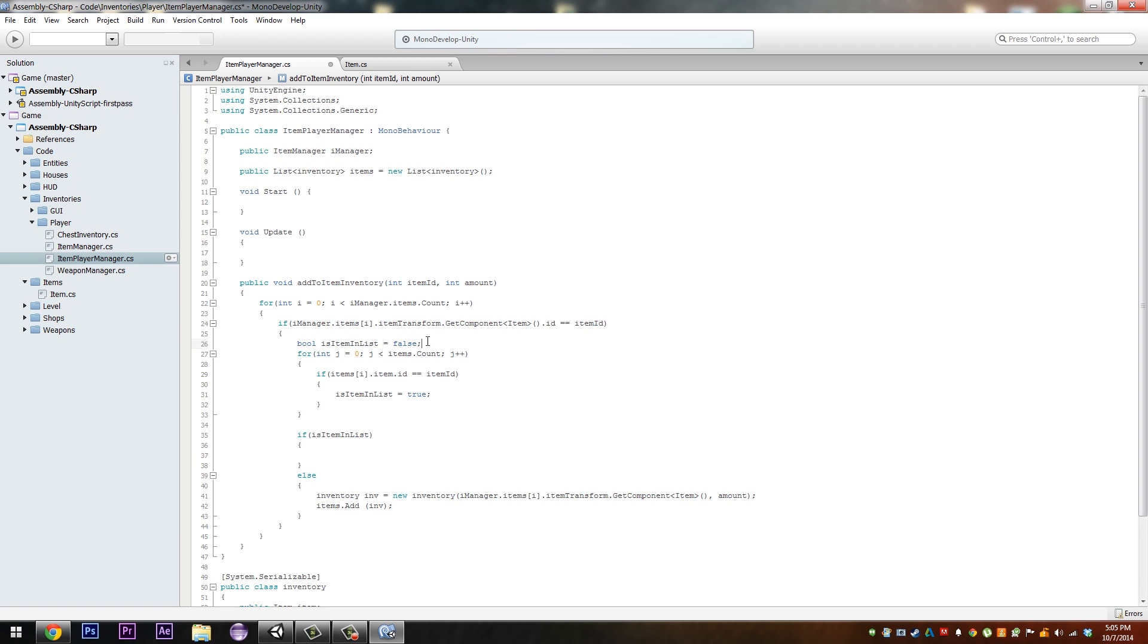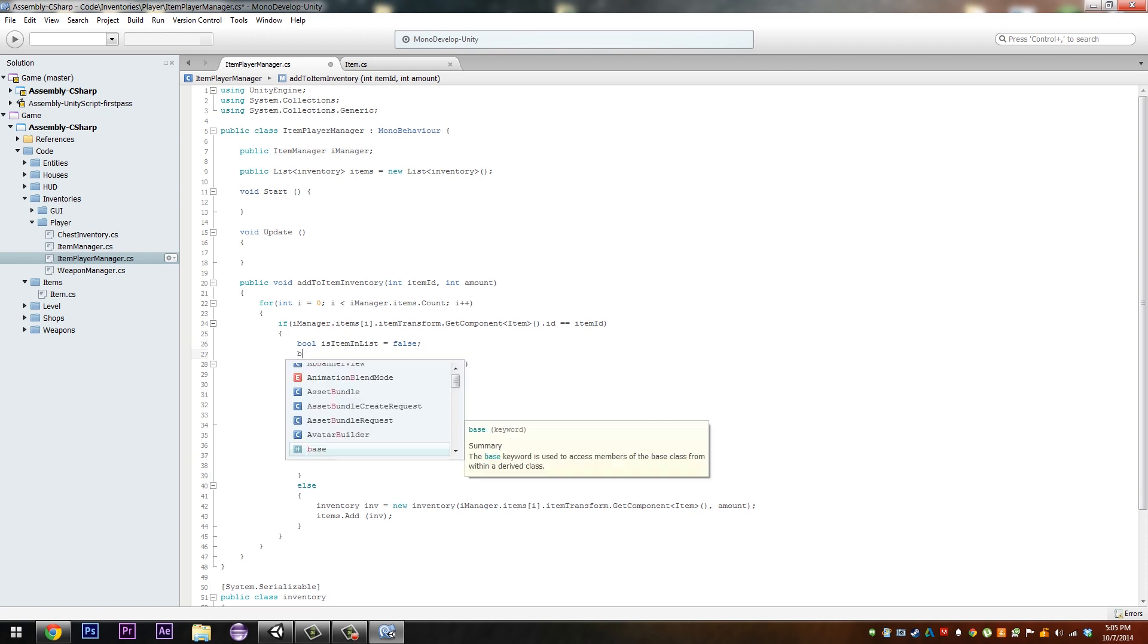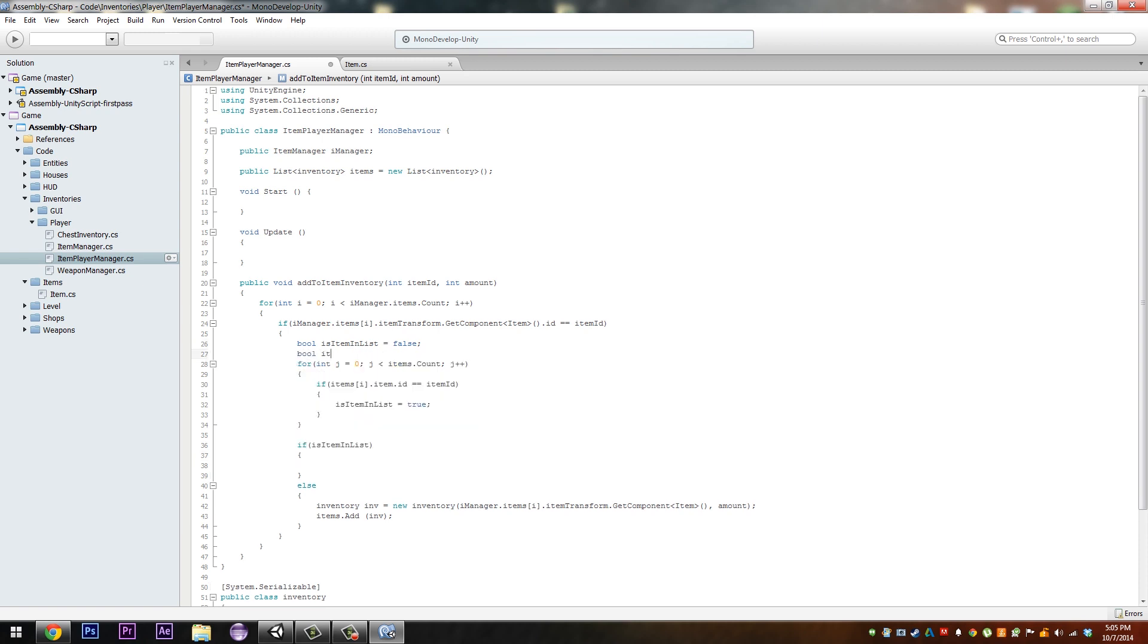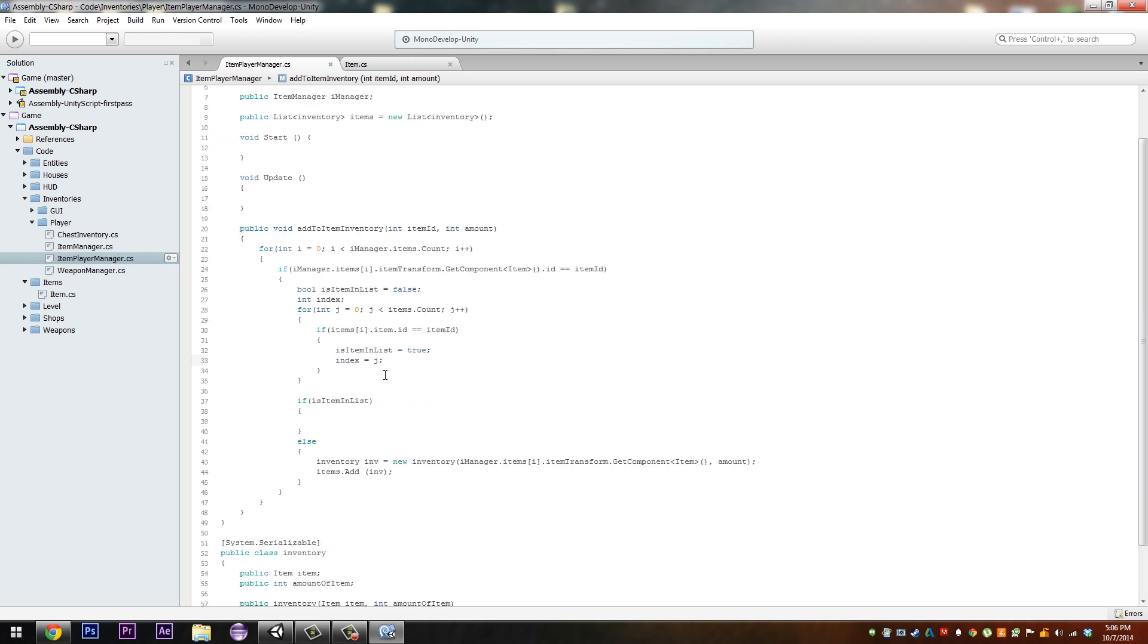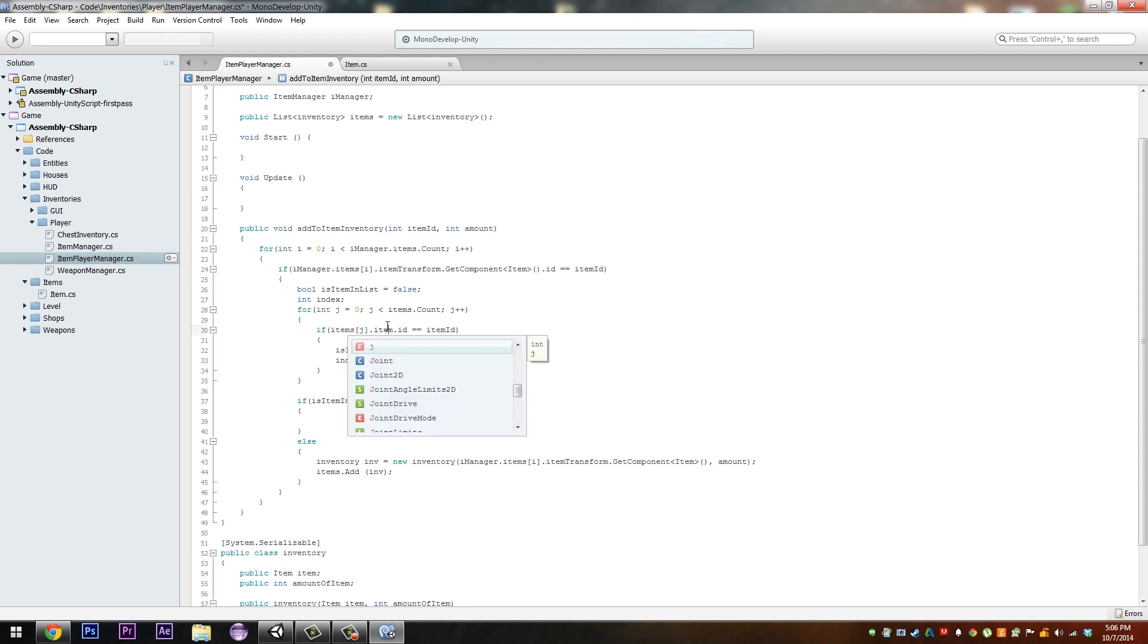So if that's true, if is item in list, else. And then, int index. Index, oh my gosh I haven't coded in C-sharp in a while as you guys can probably tell. And next we'll just want to do index is equal to j and change it from items i to items j.